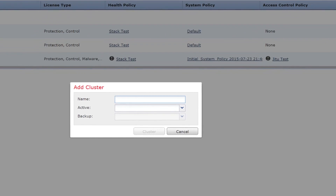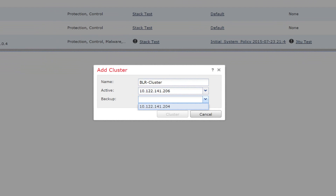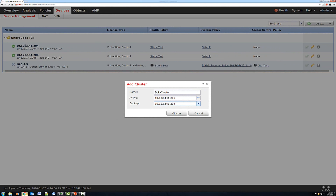To create the cluster, click Add and then Create a Cluster. I'll give it a name and set device 206 as the active device and force the other as backup. One important distinction: there is a difference between active/standby and primary/secondary. A primary device stays primary throughout, and a secondary device stays secondary throughout — but the secondary can become active at some point. Active and standby, on the other hand, keep changing according to traffic flow.